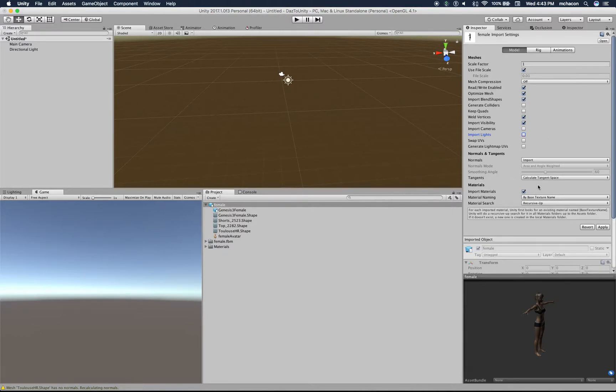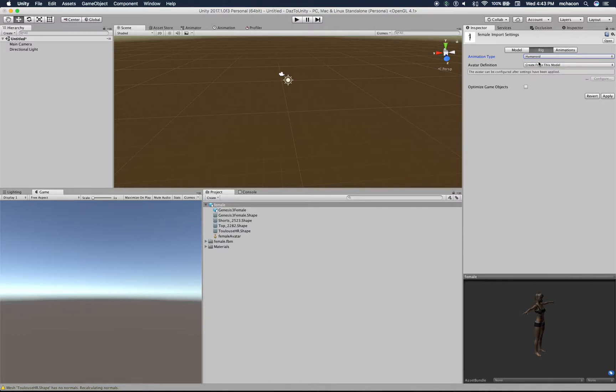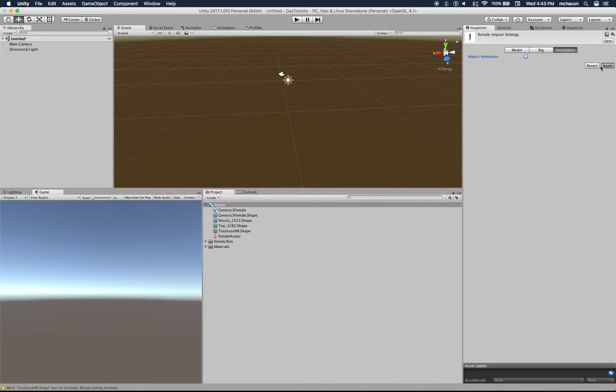For the texturing, import the normals, calculate tangent space - everything is fine with the defaults. On the rigging, it's a humanoid. Be sure to select humanoid. Under animations we don't have animations, so let's apply this and that's all we need here.